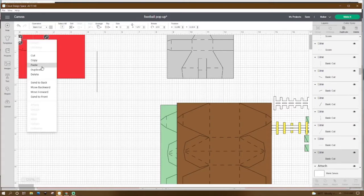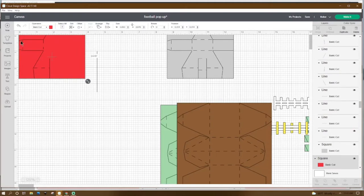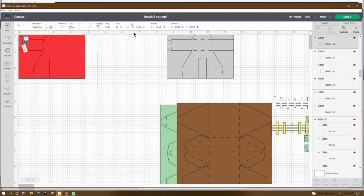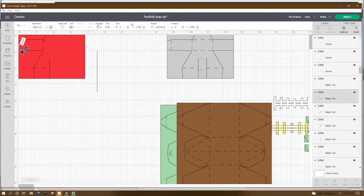Right-click duplicate, resize to 0.238, rotate 70.51 degrees, place X at 0.024 and Y at 0.308. Then right-click duplicate, make it 0.264 in height, rotate 289.49 degrees, X at 0 and Y at 0.888.